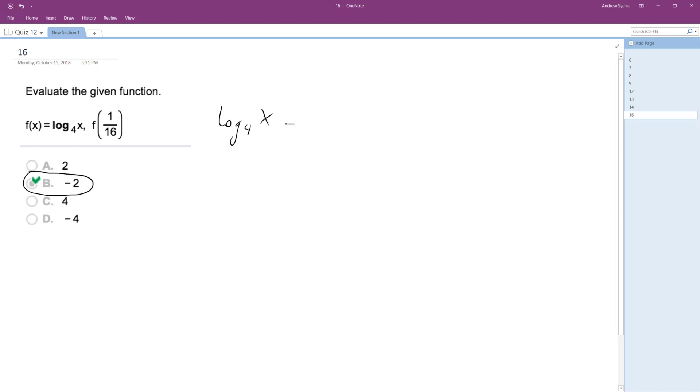Log base 4 of x is equal to some value. I'll just say that's x, but instead of x over here, I'm going to plug in 1 over 16.